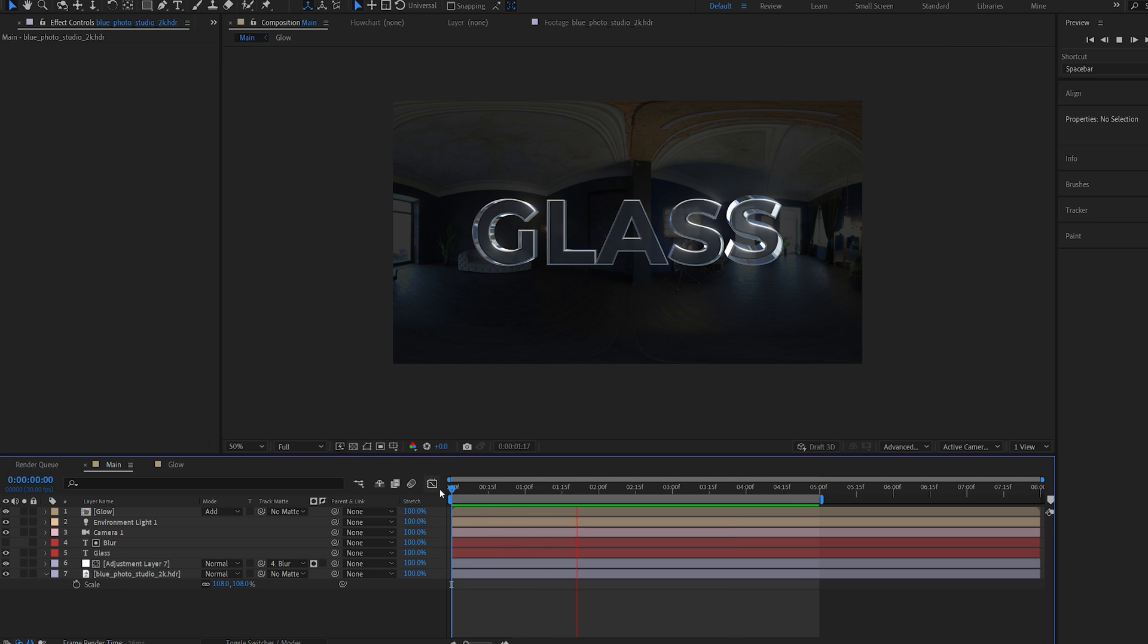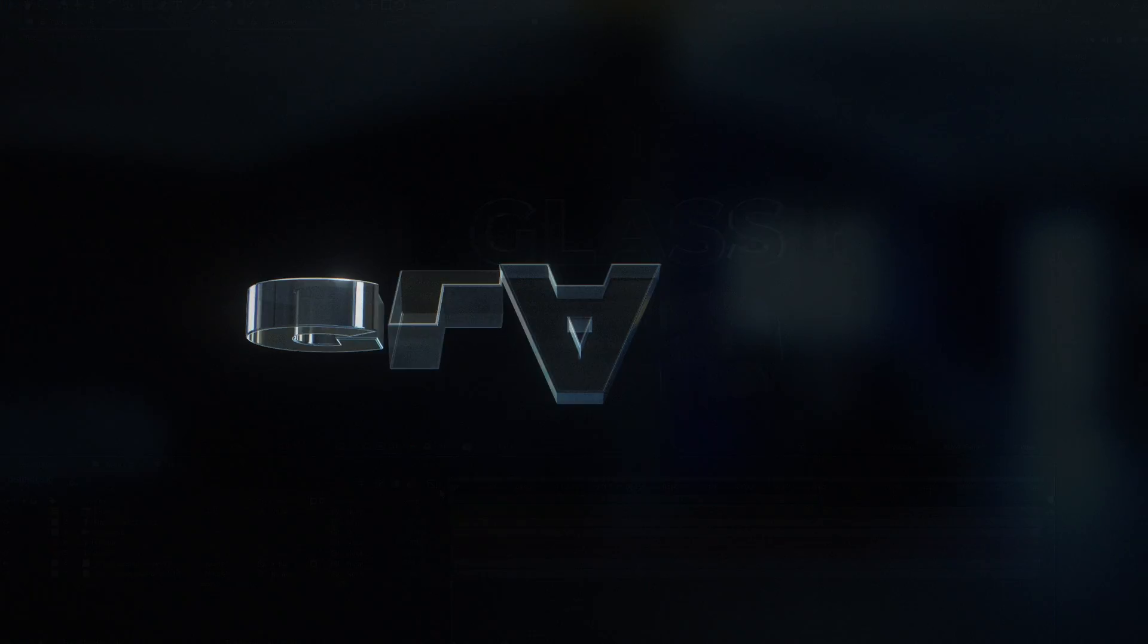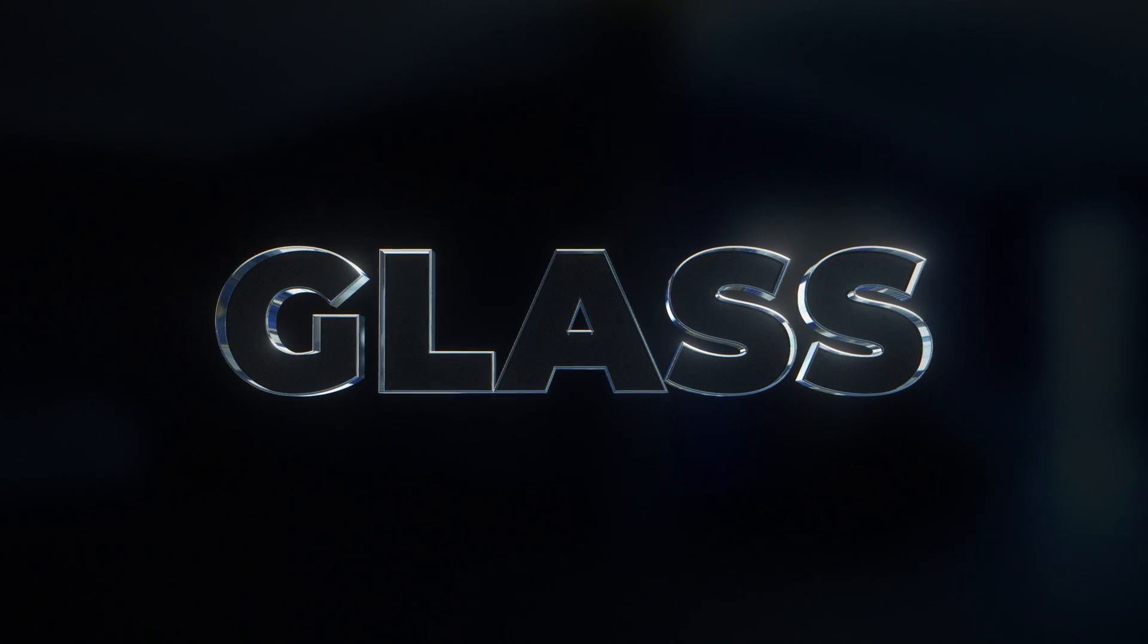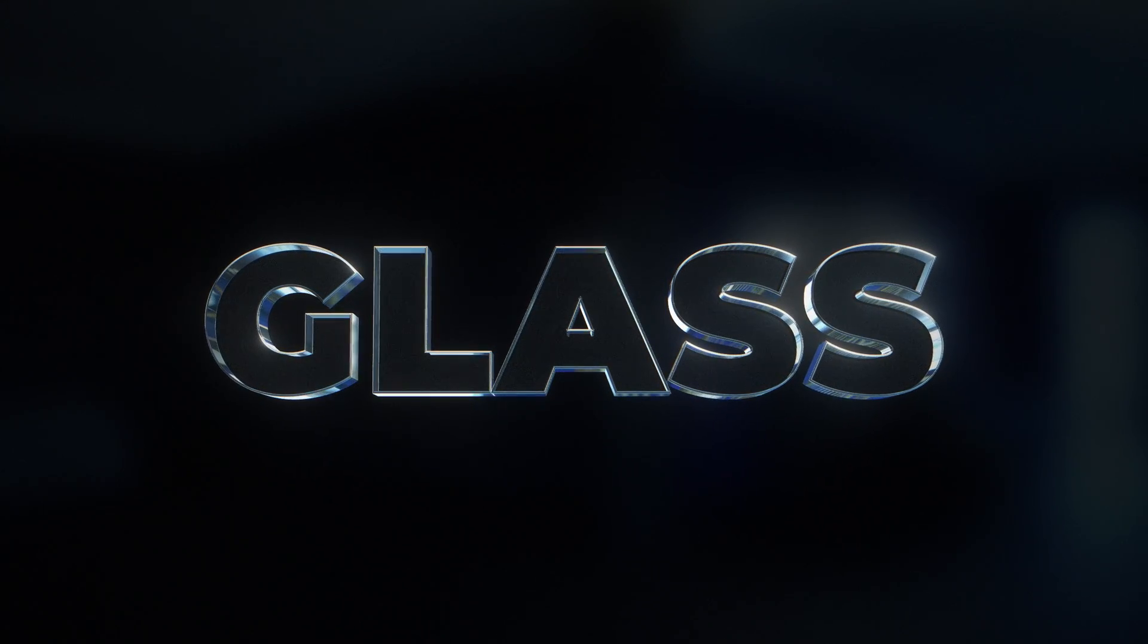So this is how you can create this animated text. I hope you found this tutorial useful. Thanks for watching and I'll see you in the next one.